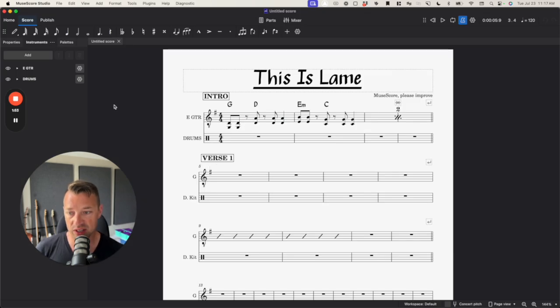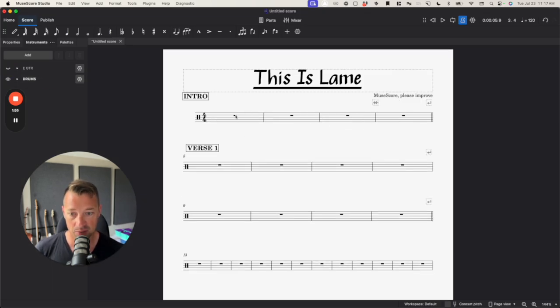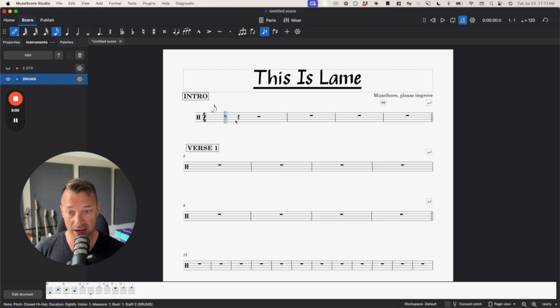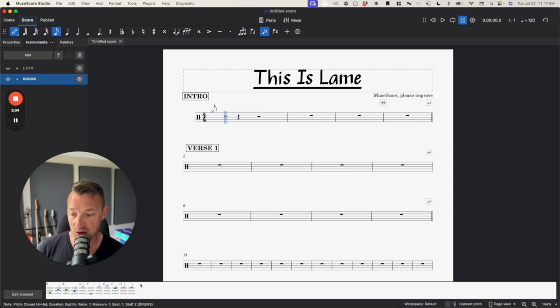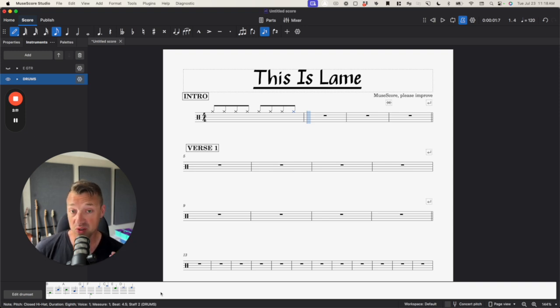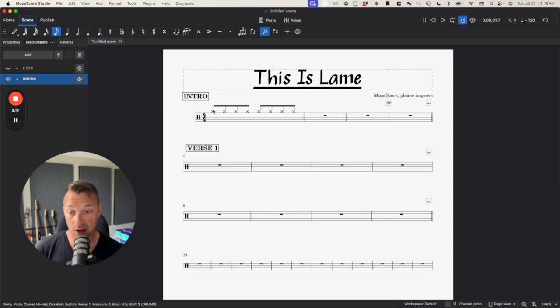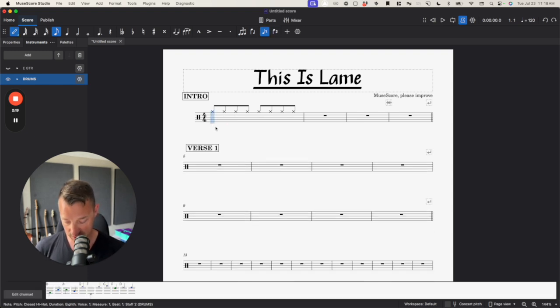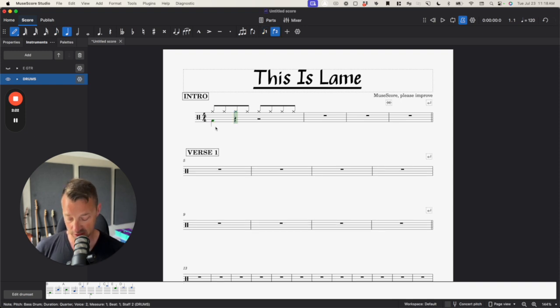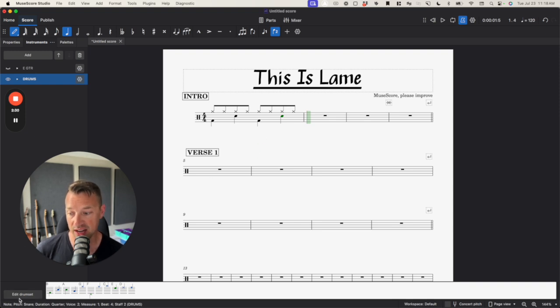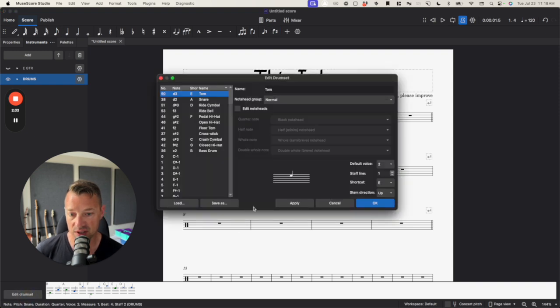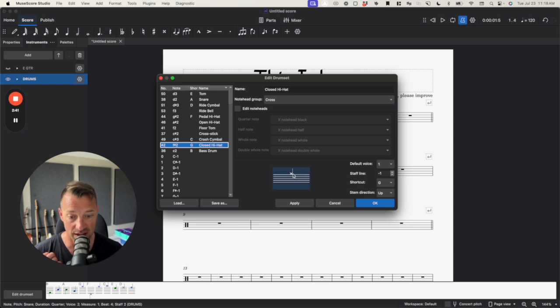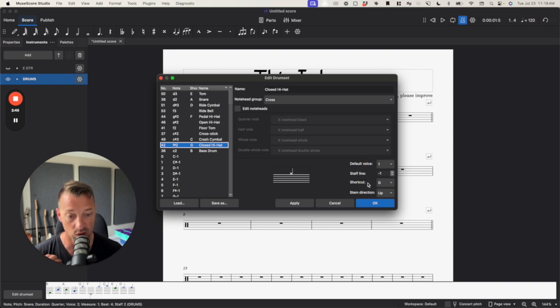Let me show you how MuseScore handles this. And I think this is actually pretty cool. Okay, so it knows that right away that when I type this G, you can see down here on the bottom, it's got this edit drum set over here and it shows you all the things that are defined in here. When I type these Gs, it knows that this should be in voice one because that's the hi-hat that's in there.